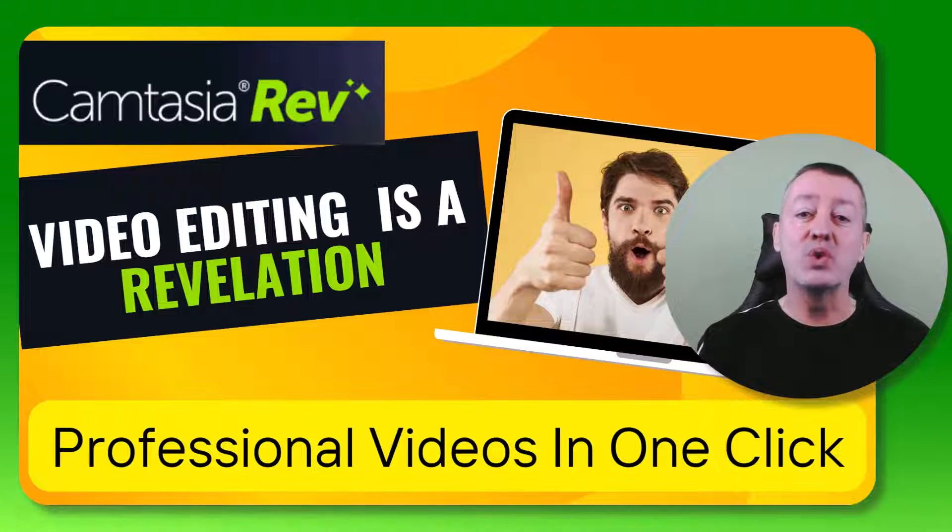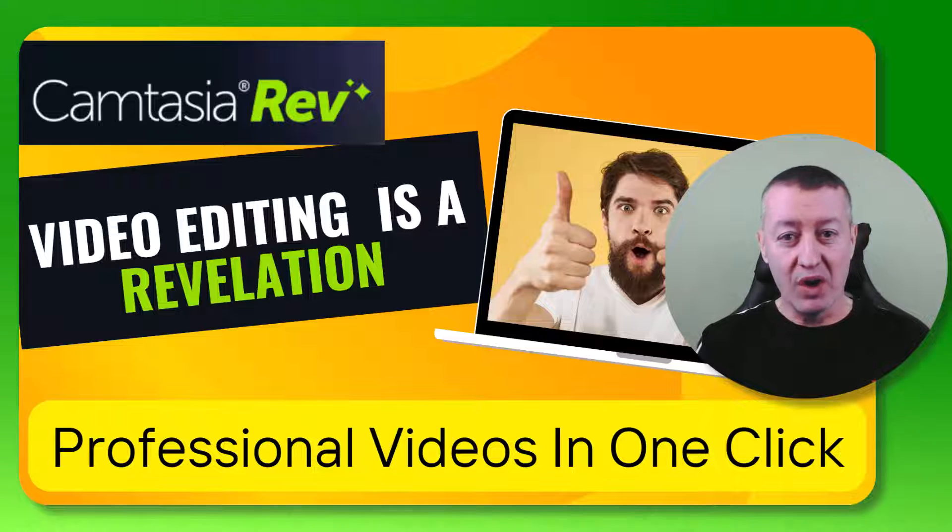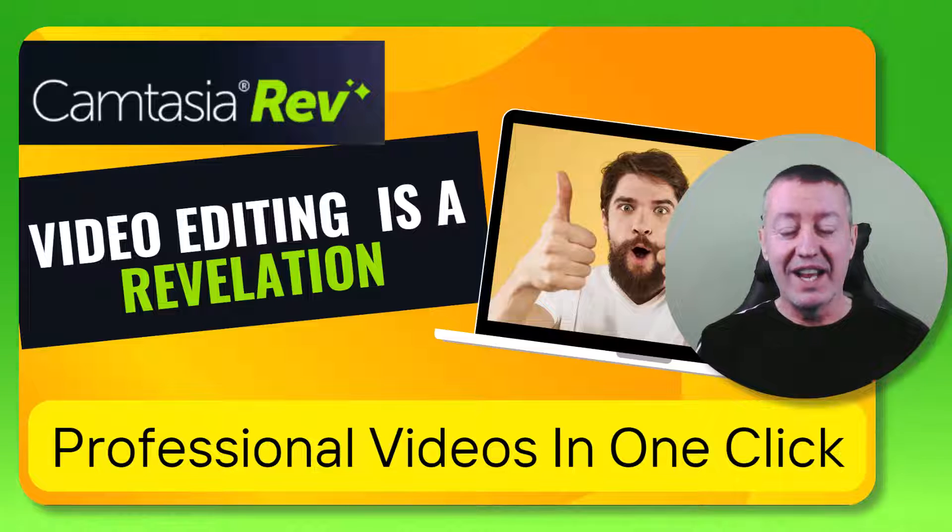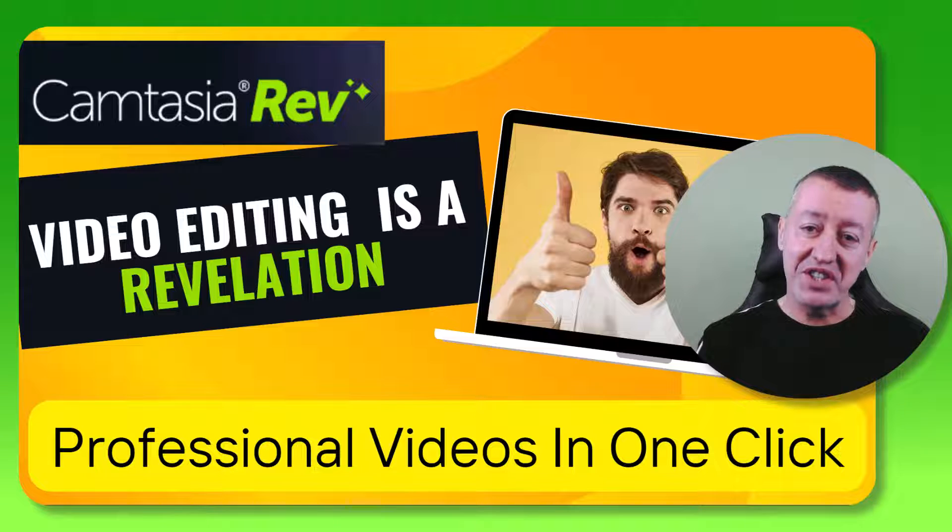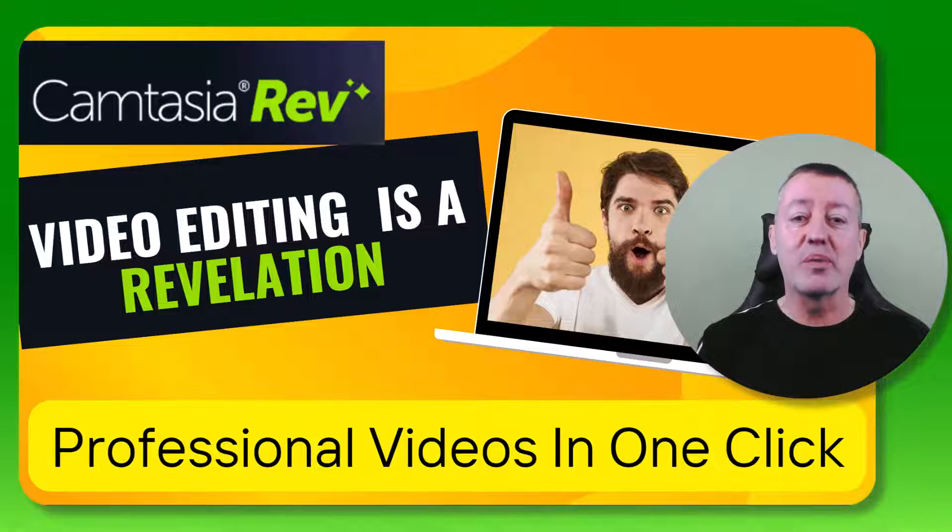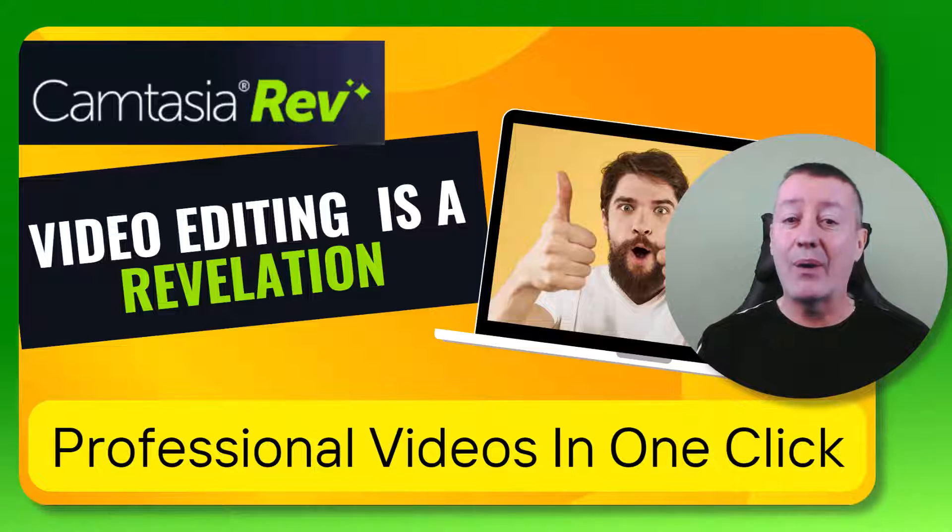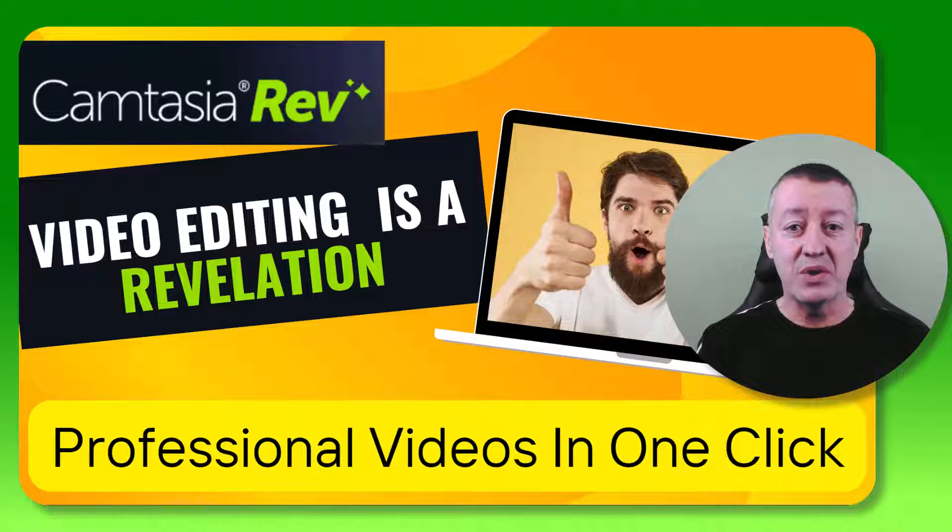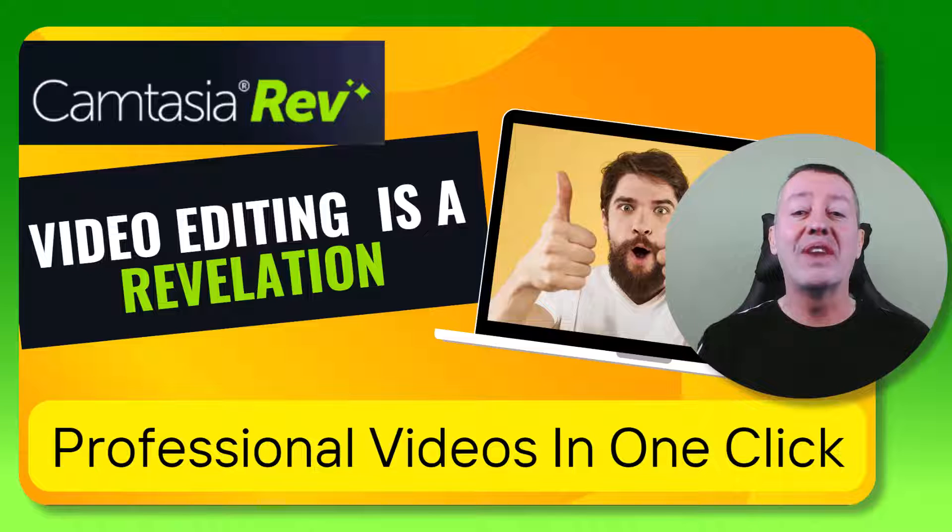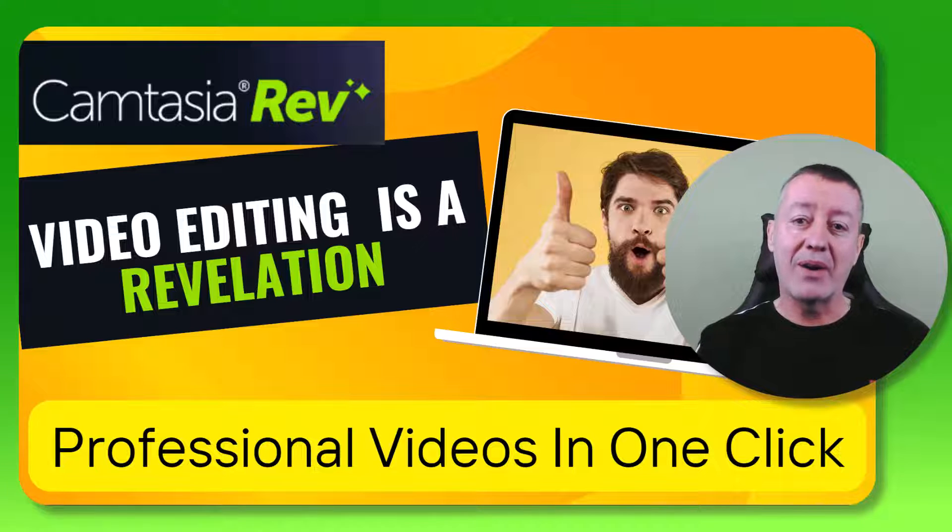Camtasia Rev will do all the work for you. In this video I'm going to take you through the process, you'll see how easy it is to do, and we're going to learn everything we need to know about Camtasia Rev.